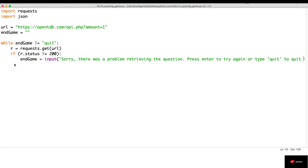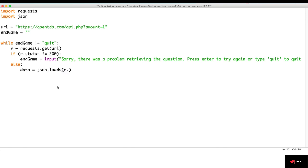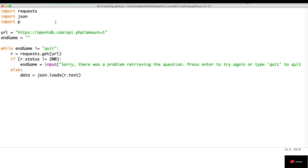If the status code is 200, we go inside the else statement and start the game. The first thing we need to do is get the response data. We create a variable called data and use json.loads on the response text. Before going further, let's print the data to check if everything is right. I'm going to use the pprint module — pprint.pprint — to get a better view of the JSON data.